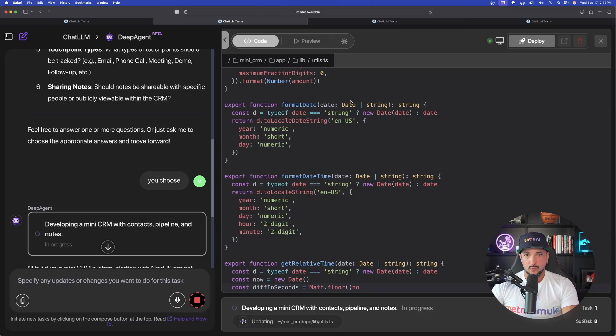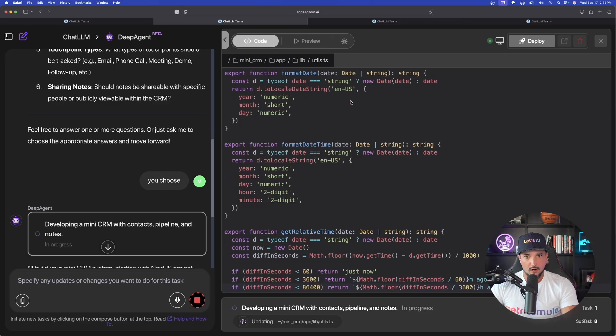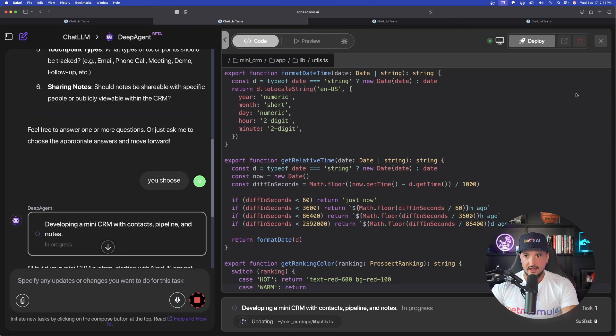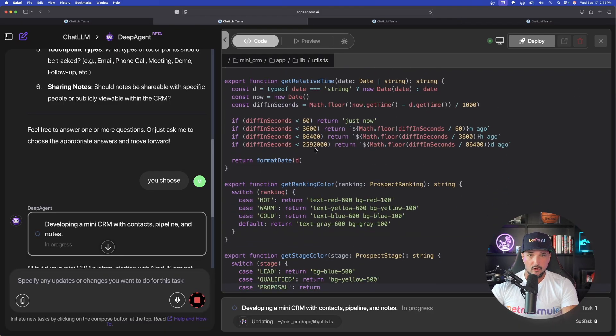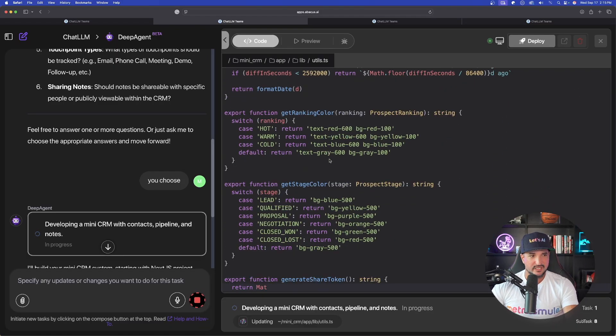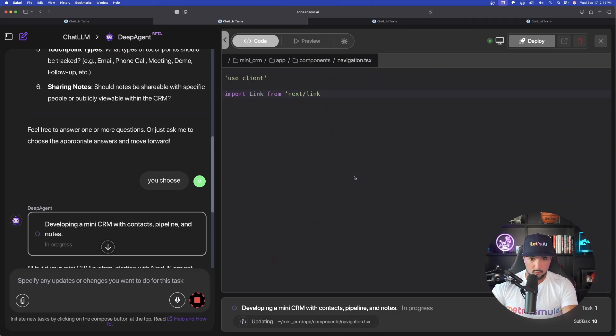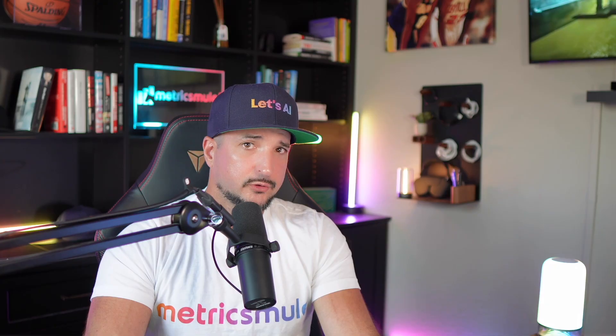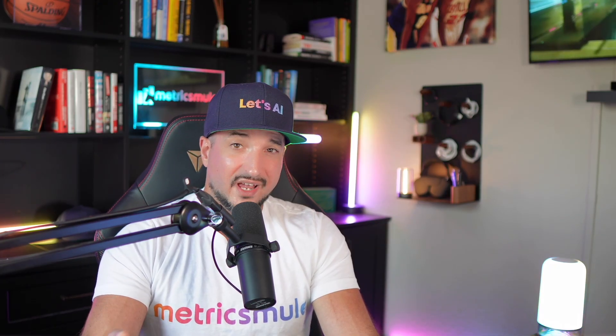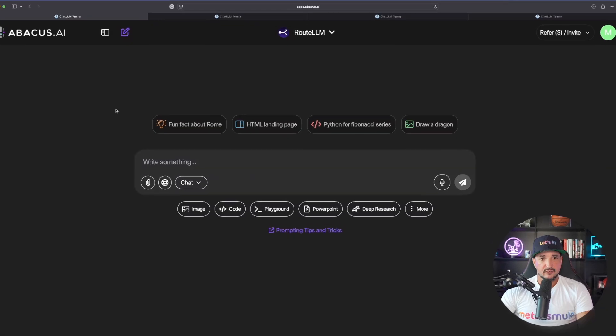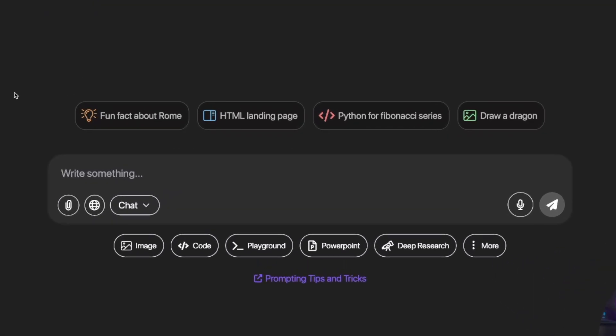Now, the first one is going to be our basic CRM. You could see it's already getting built. You could see all of the lines of code right here. But what I want to do next, since we have three going at the same time, is show you how to build our very own personal Reddit style forum.